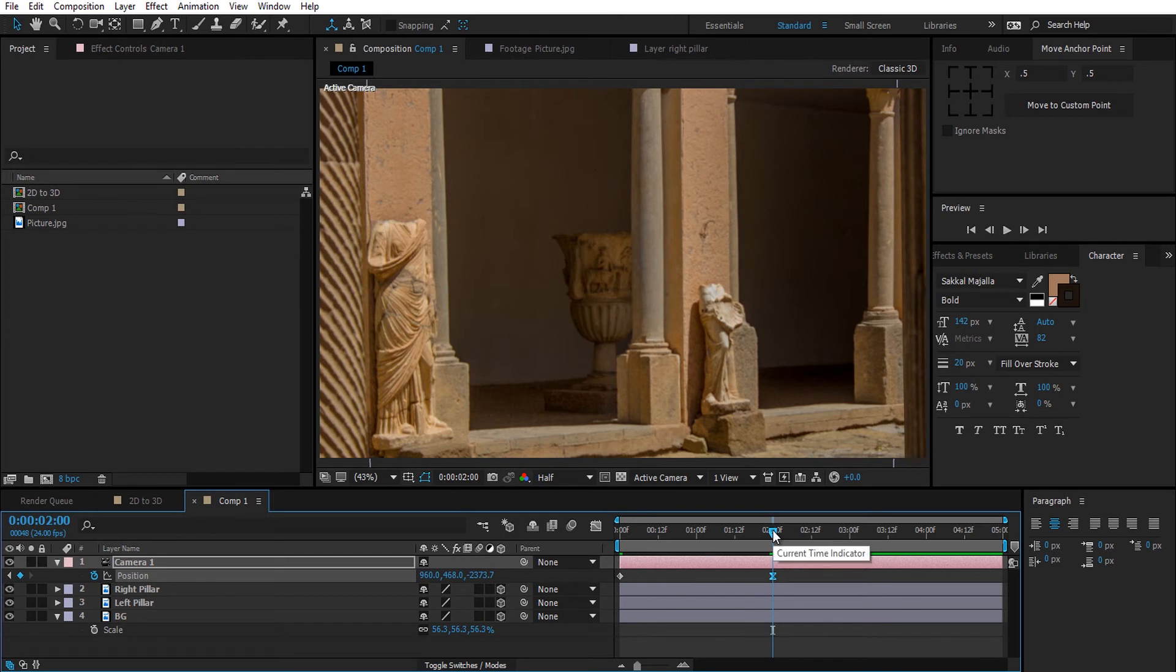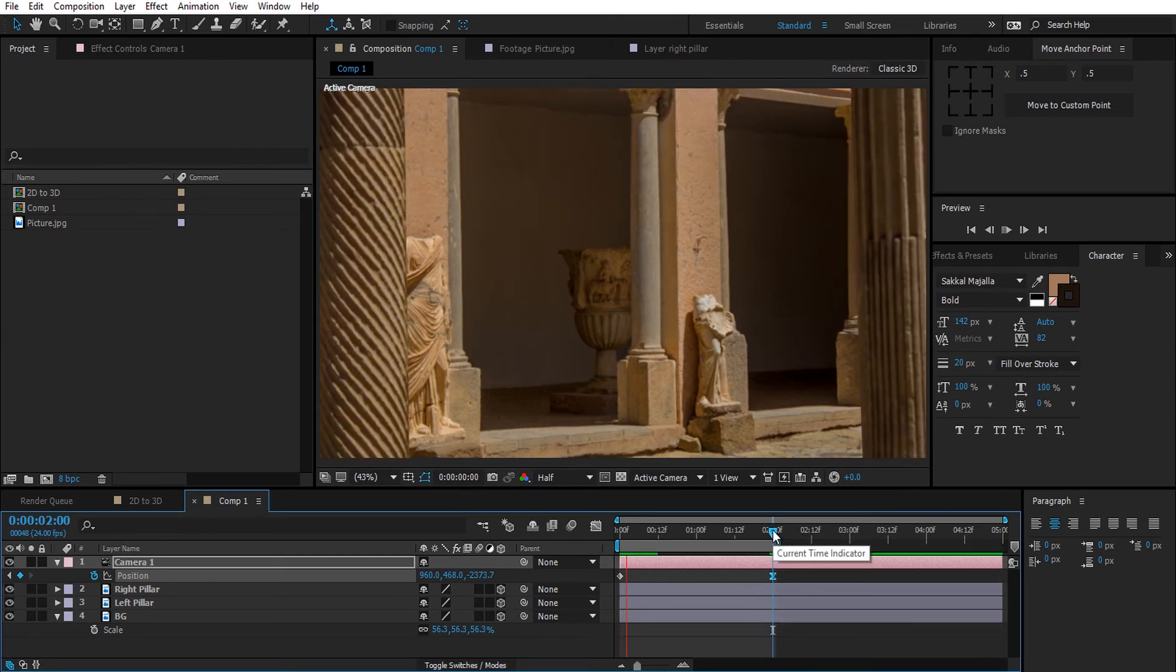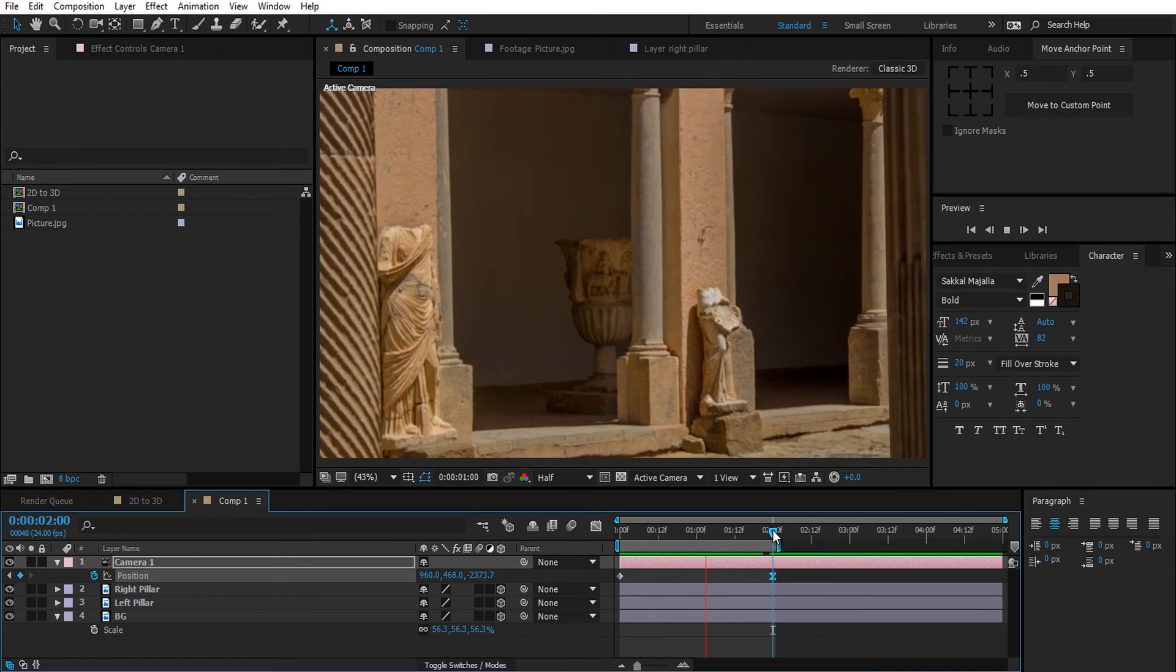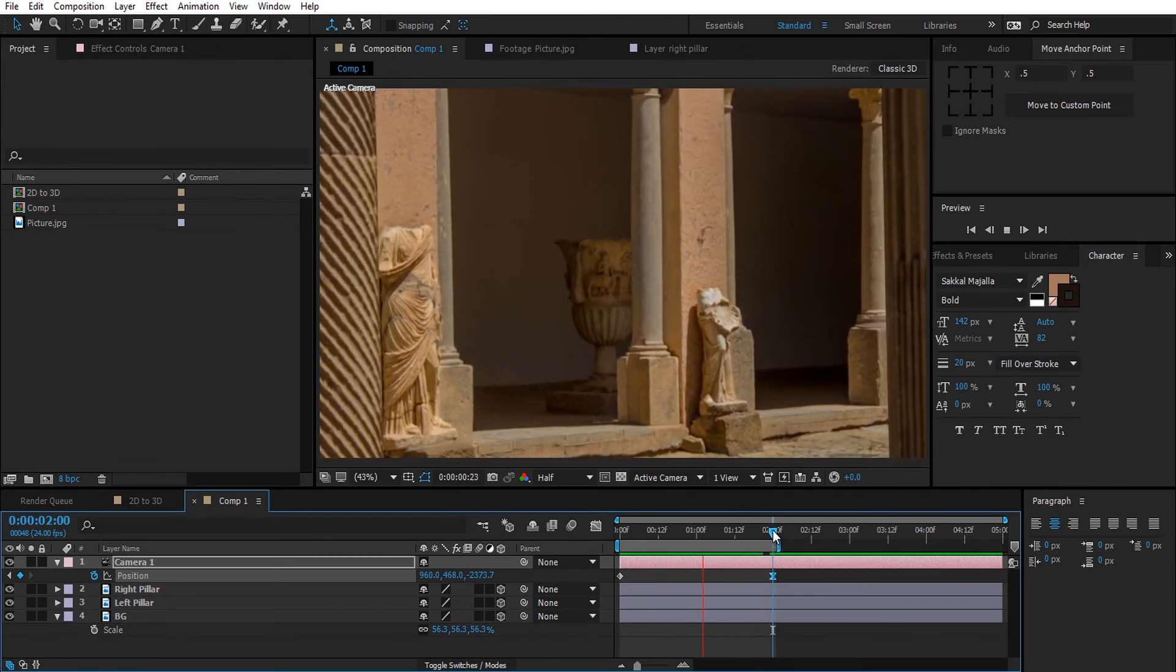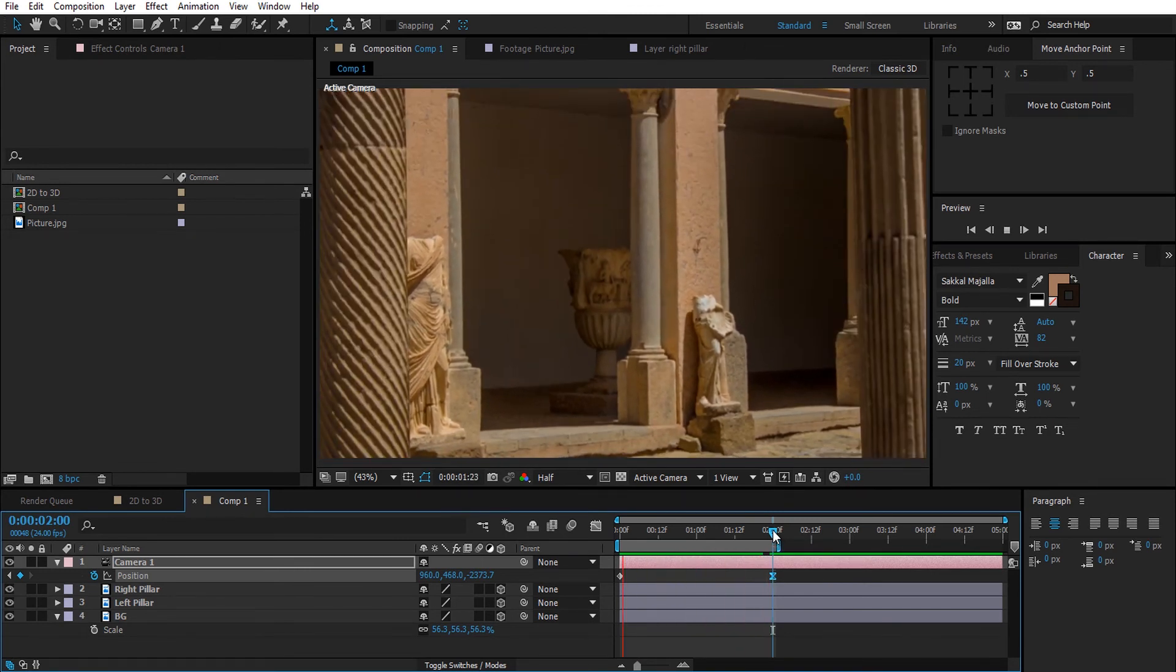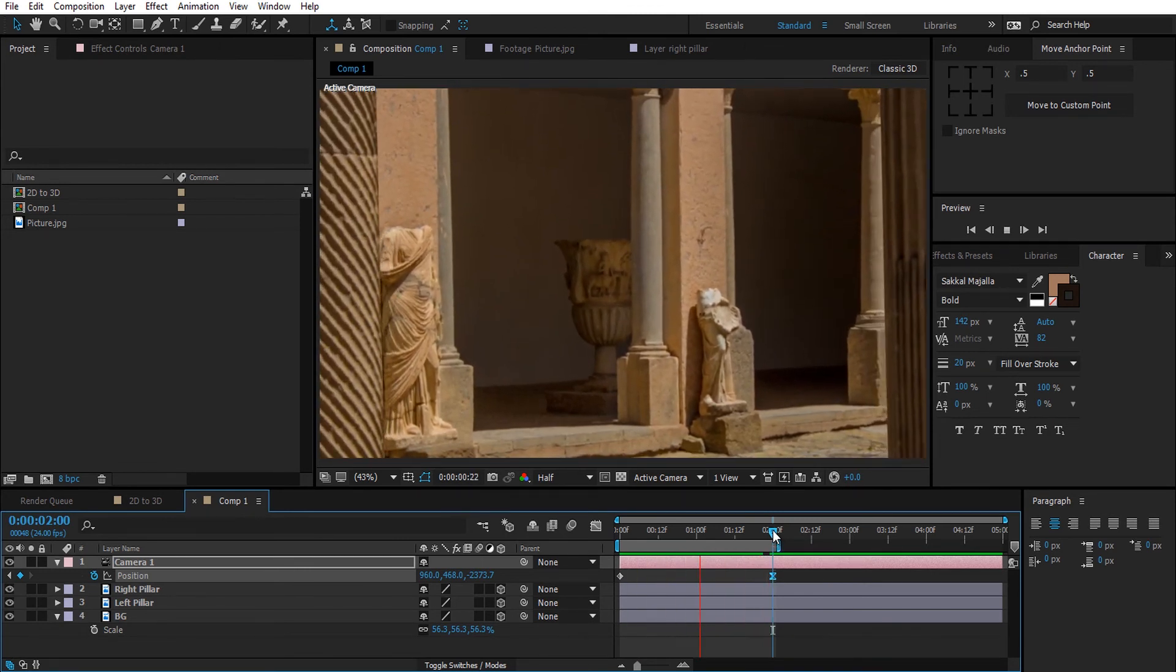Good. Now to make this camera animation even better, I'm going to try and activate Depth of Field in the camera settings.